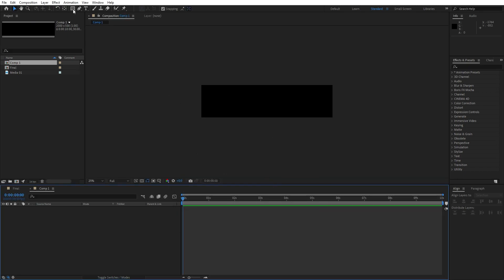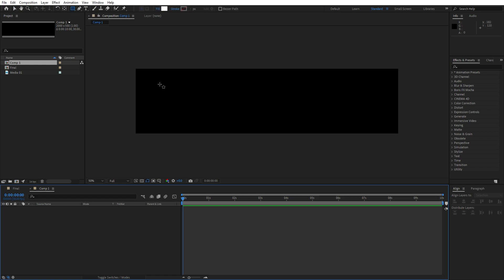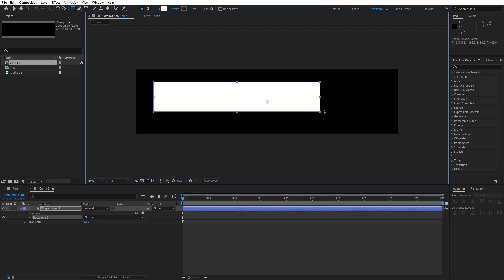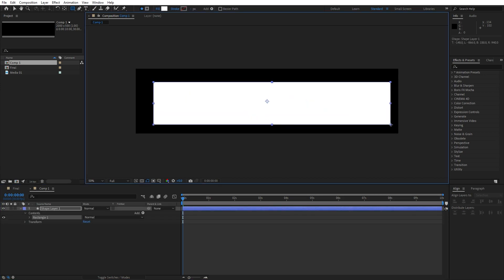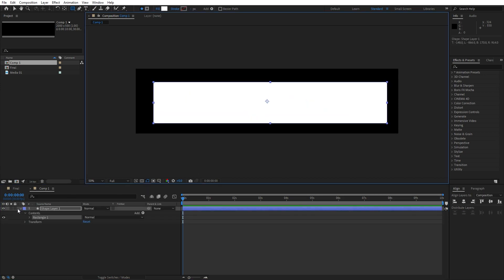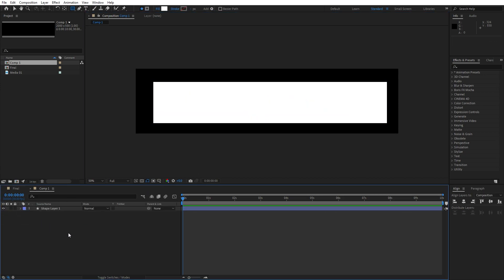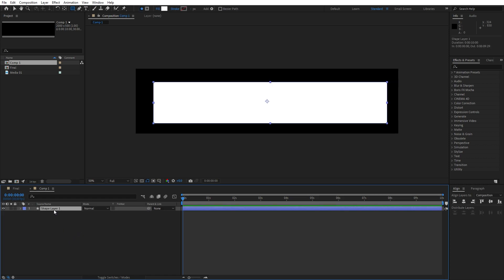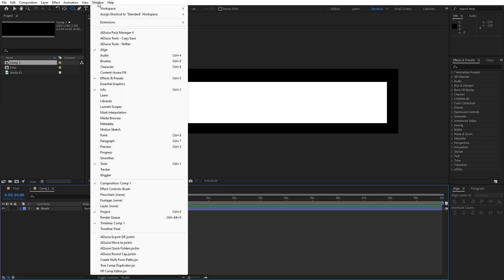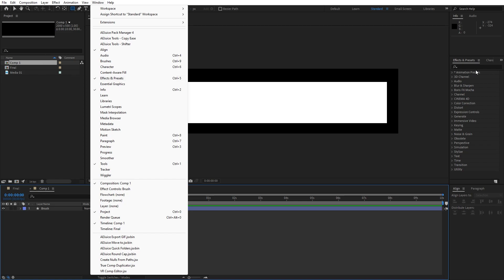Our next step is to hit here on this little icon rectangle tool or hit Q on your keyboard, and now let's draw a perfect rectangle like this. Now let's add our first effect but before that let's rename this to brush like so. Then go here in the effects and preset and if you can't find it, just go window and you'll find it here.